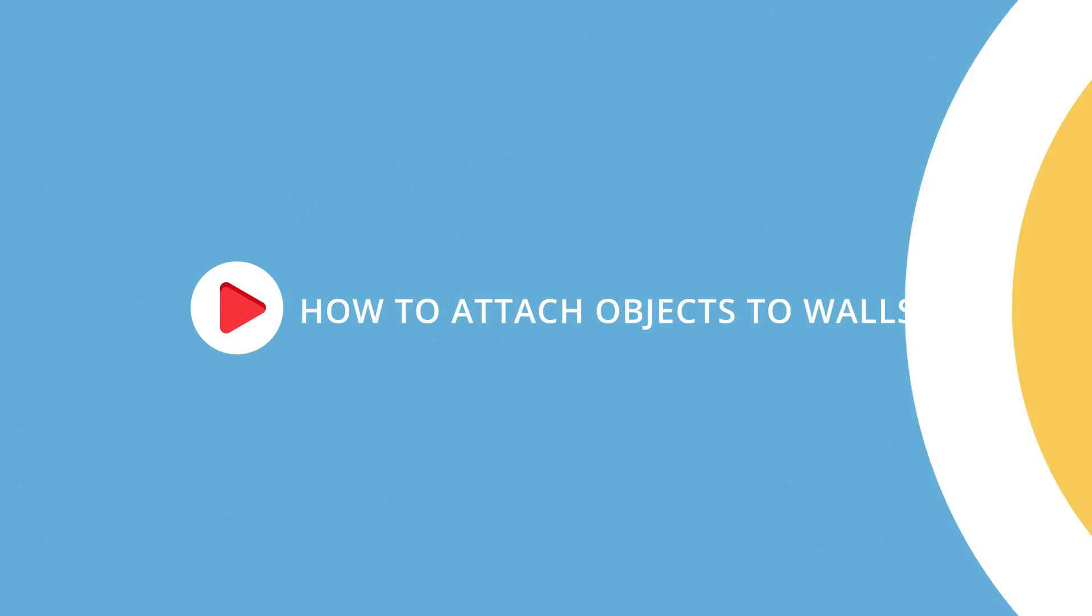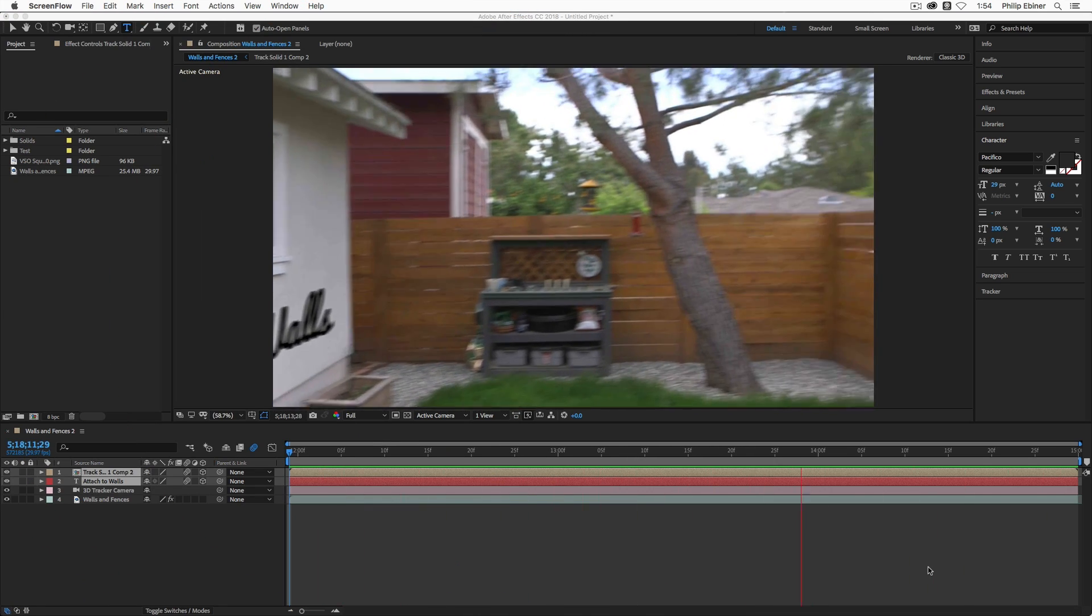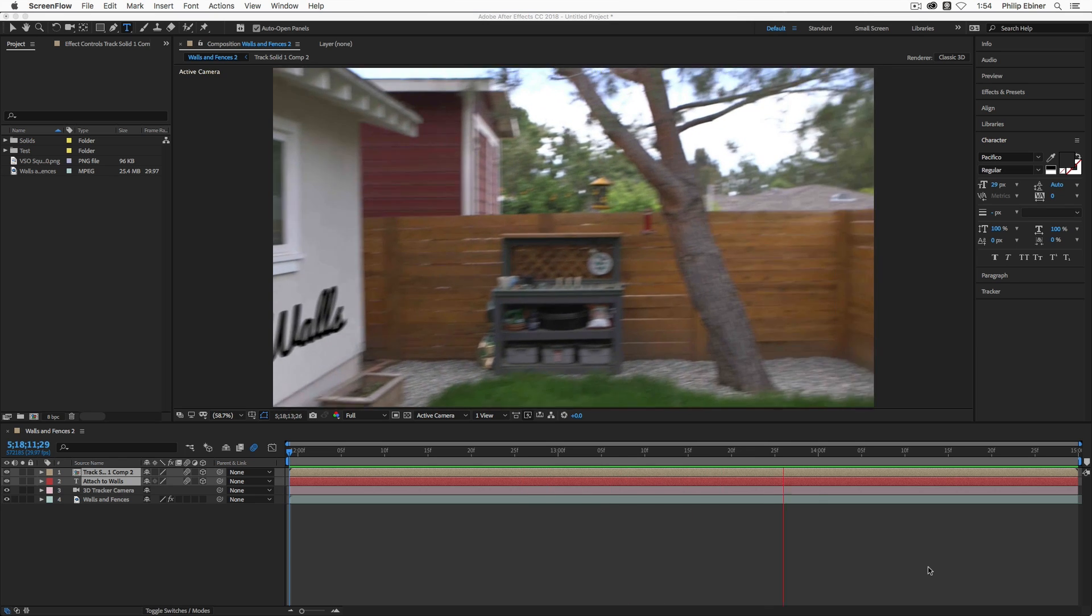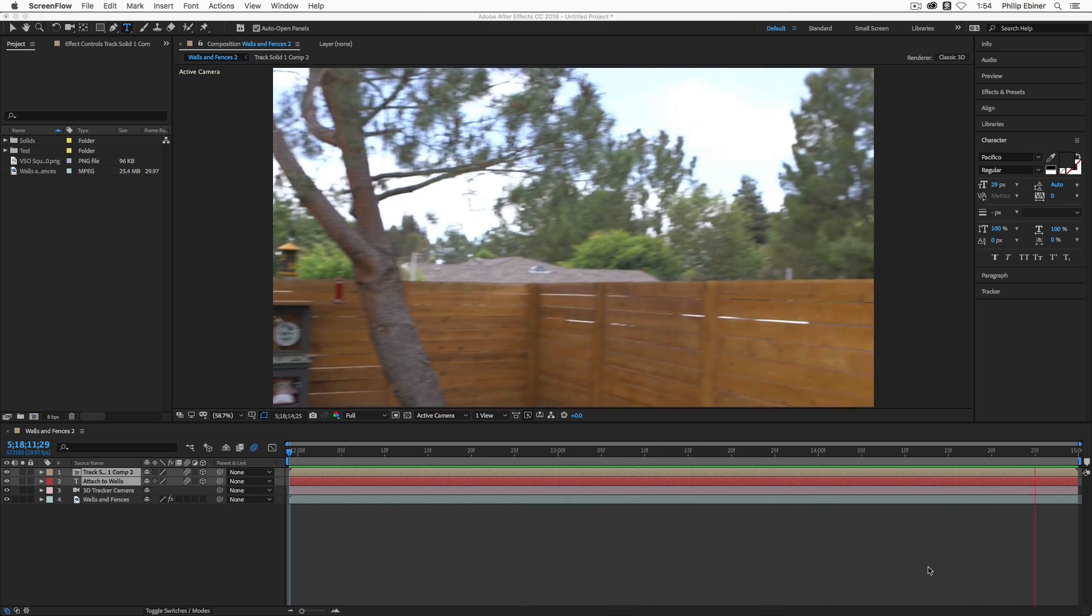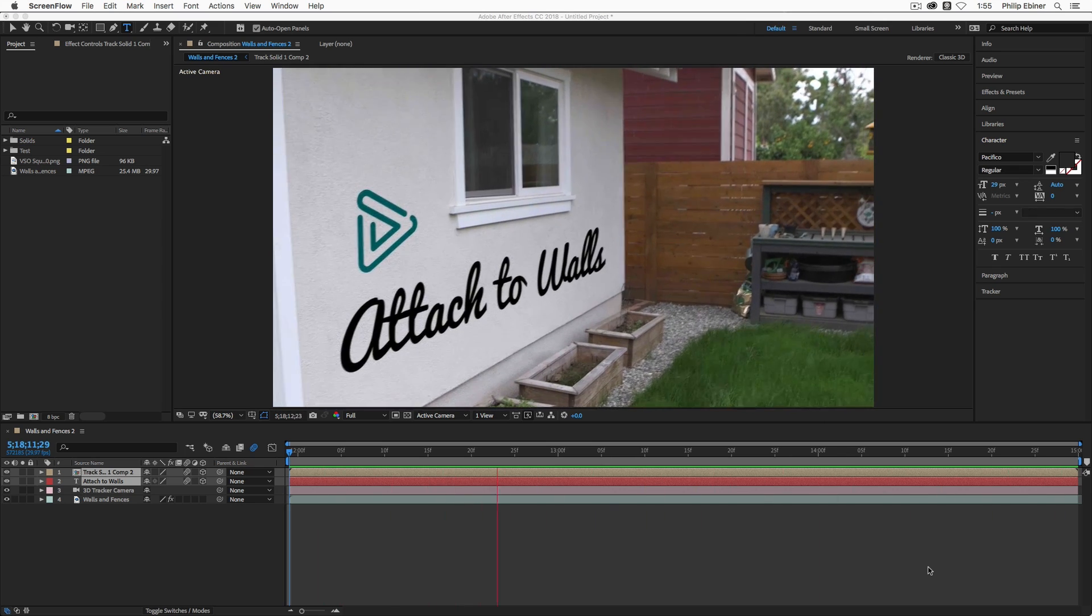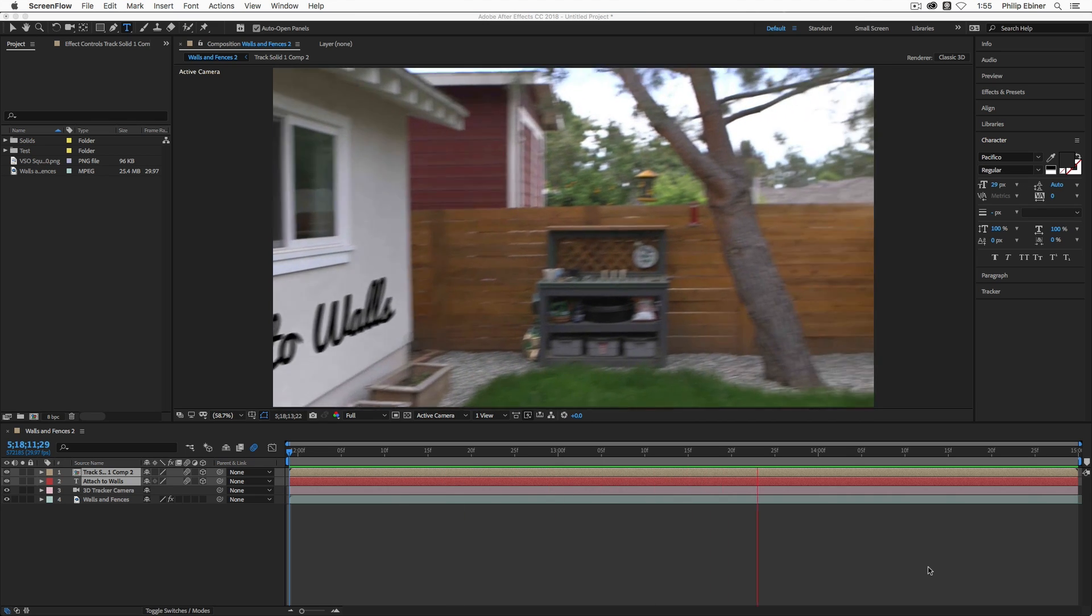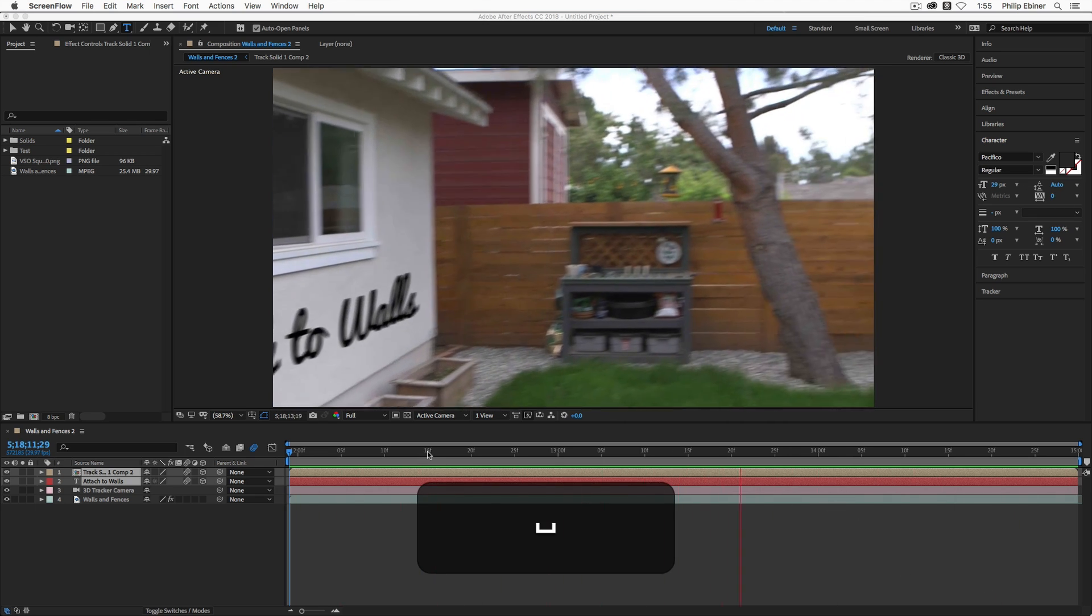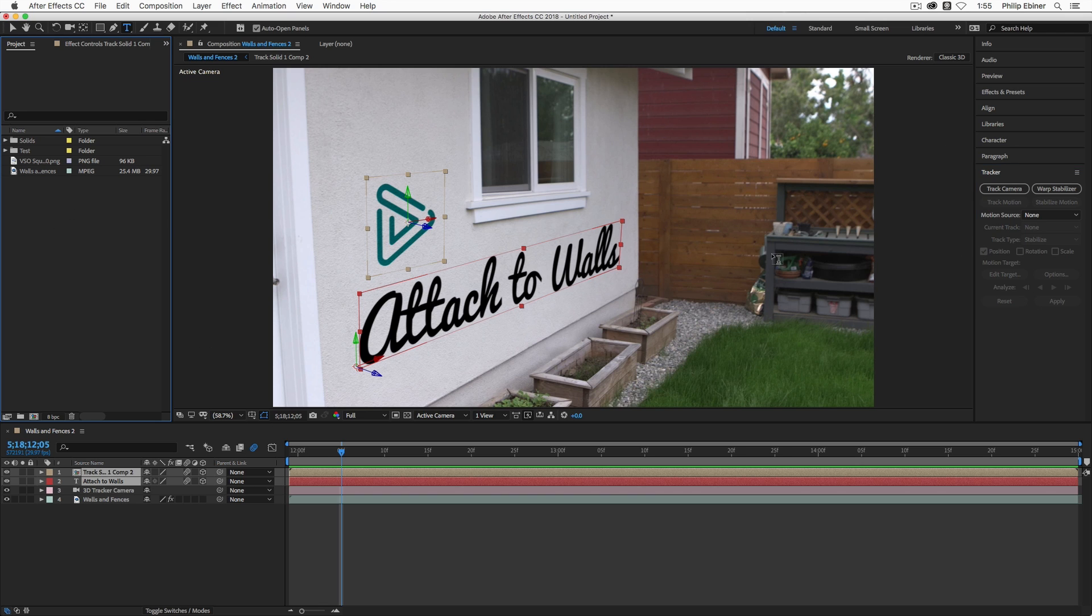Alright, so here in After Effects, this is the clip that I'm going to be showing you how to actually attach text or objects such as video clips, images, logos, anything to walls. You can also use this technique for attaching things to the ground or really any sort of flat plane inside one of your video clips. You used to have to do things like tracking motion and attaching things to track null objects. Now they have this cool track camera button here within the tracker options that we're going to be using.